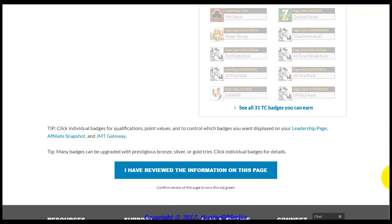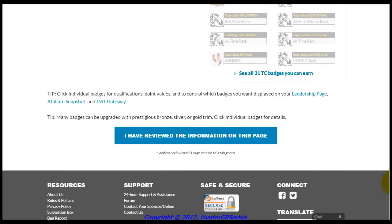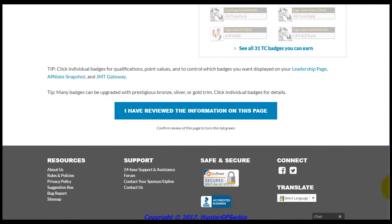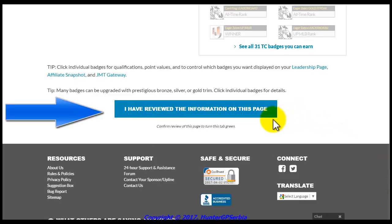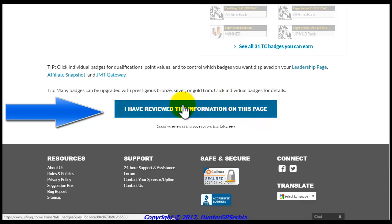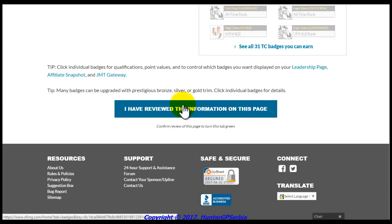Scroll down to the bottom of the page and check that you have carefully examined this page of your SFI account. You will not receive any VP points for looking at this specific page; however, by checking that you have looked at it, you will gain entry for the daily grant drawing.